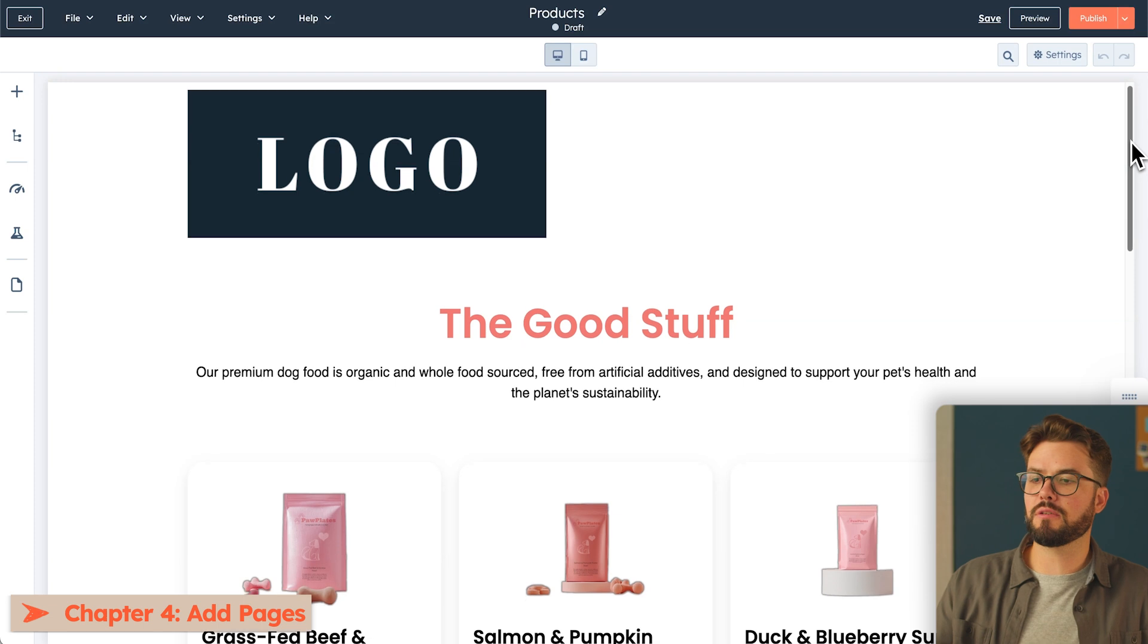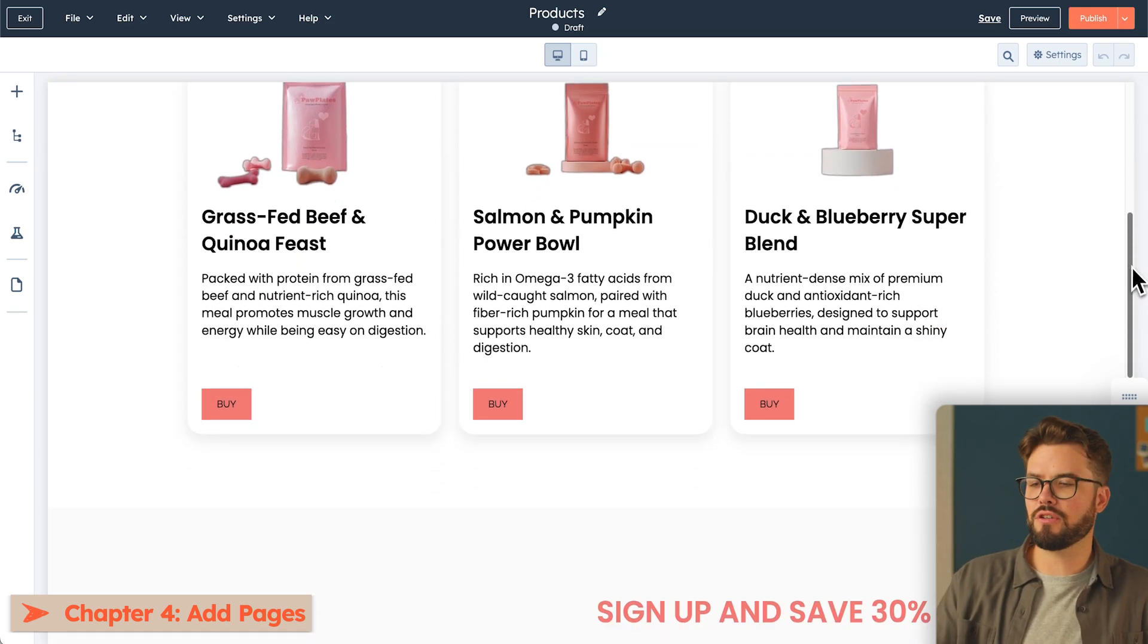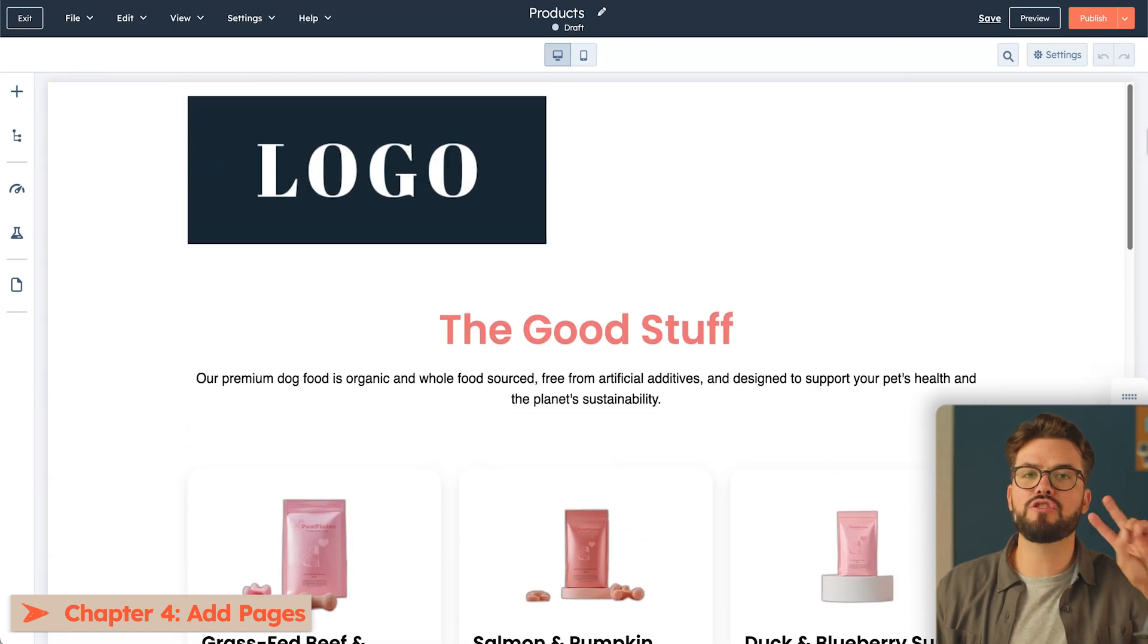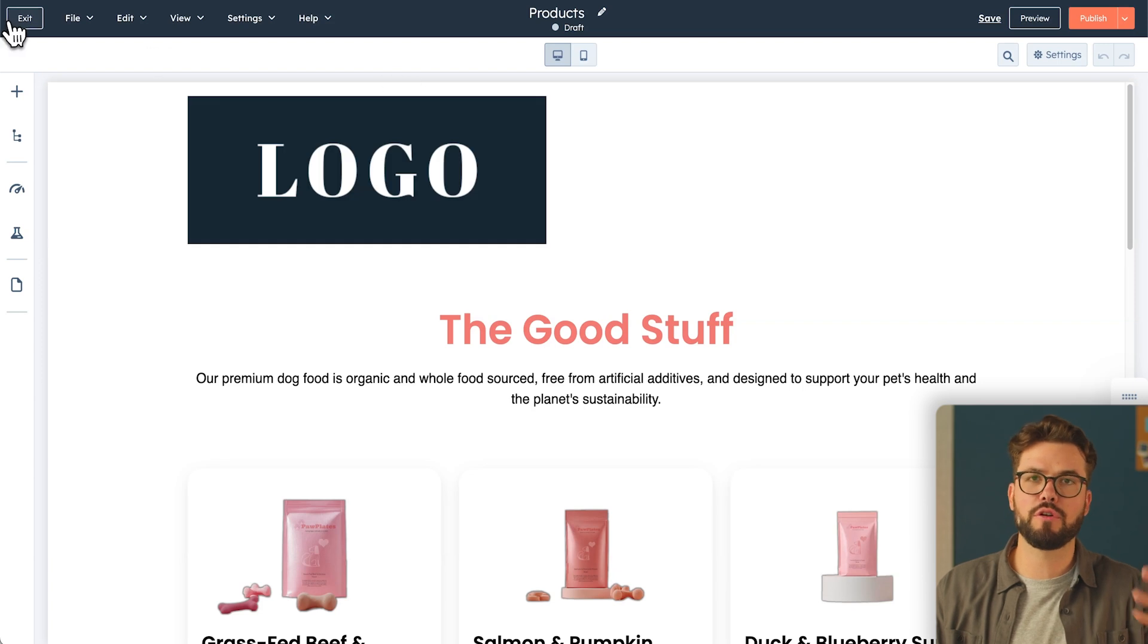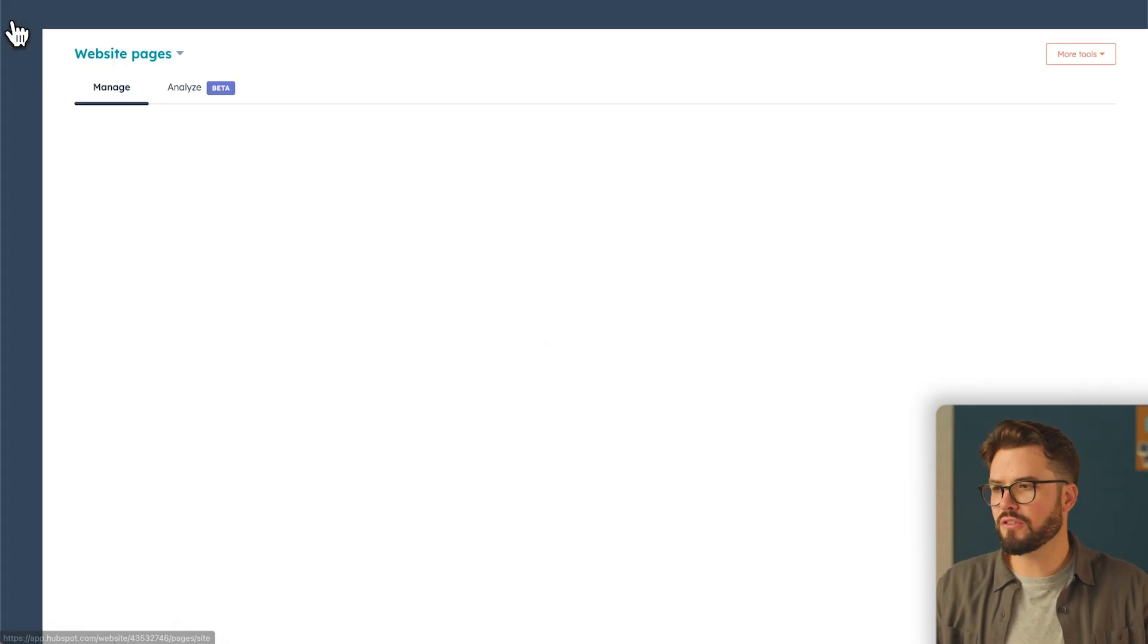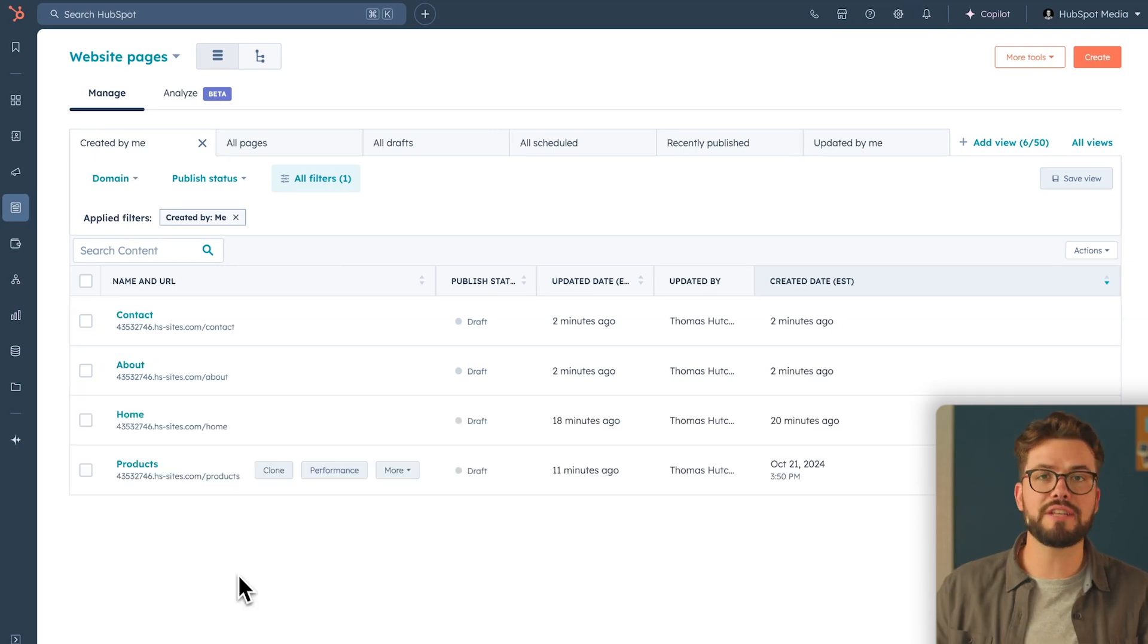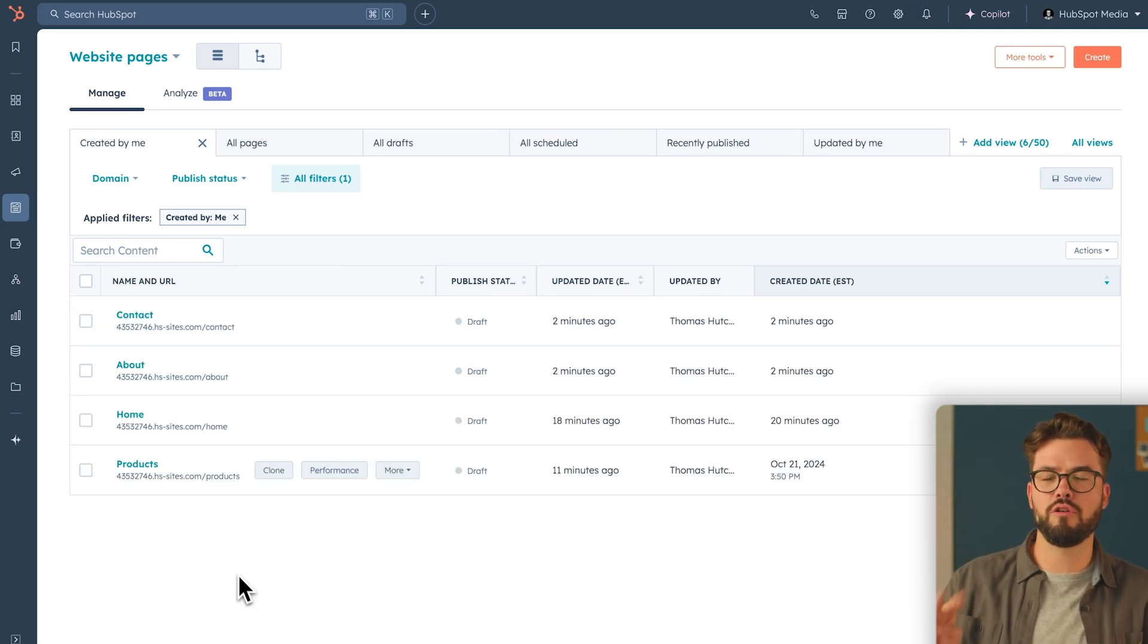Awesome. So by using some of the AI tools and drag and drop features, I've created my products page. Let's go ahead and add two more pages to this website, so we're going to have four total, and then we'll connect all those pages together. We go back to our website dashboard, and like I said, I'm going to add two more pages. So I just added an about page and a contact page. We have four pages overall.